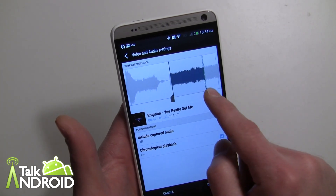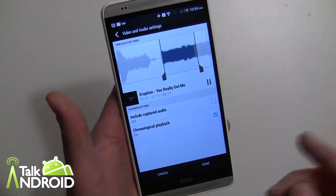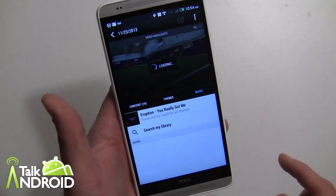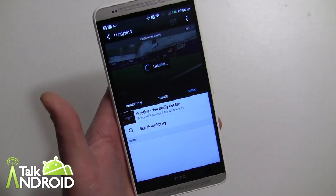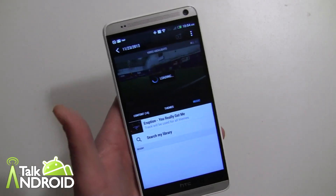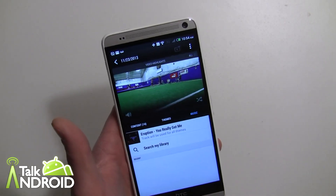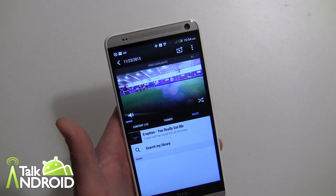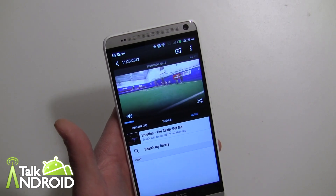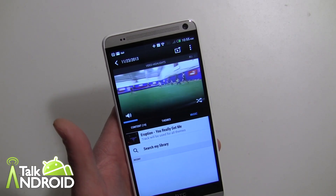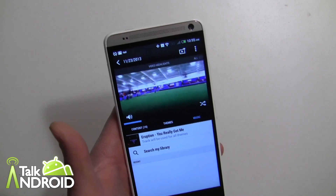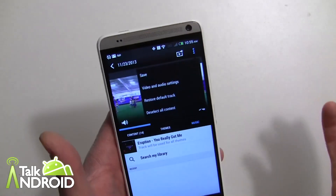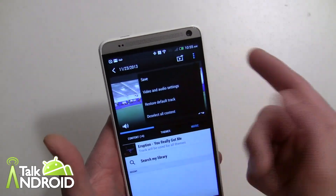So that works and we'll hit done and now we'll look at the video. You can really play with that, and of course you can go ahead and save your video just like you could in the past.